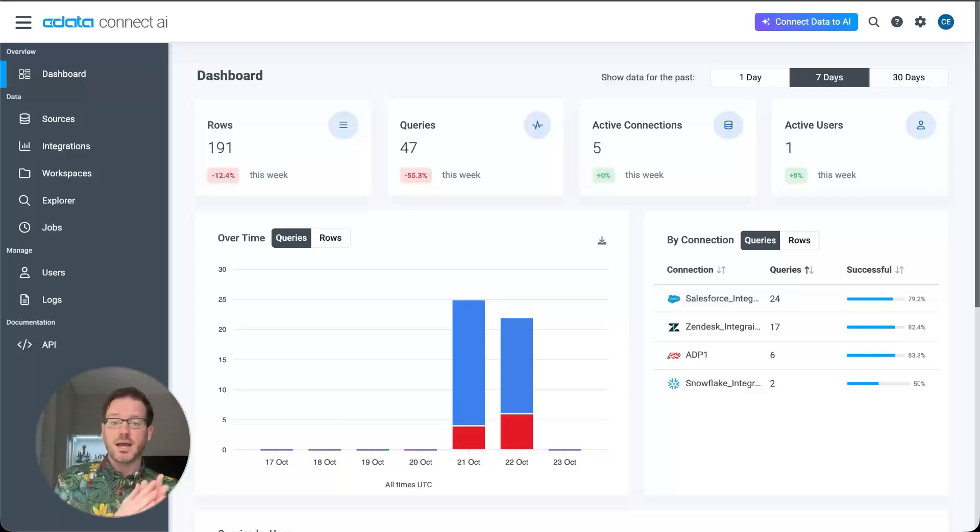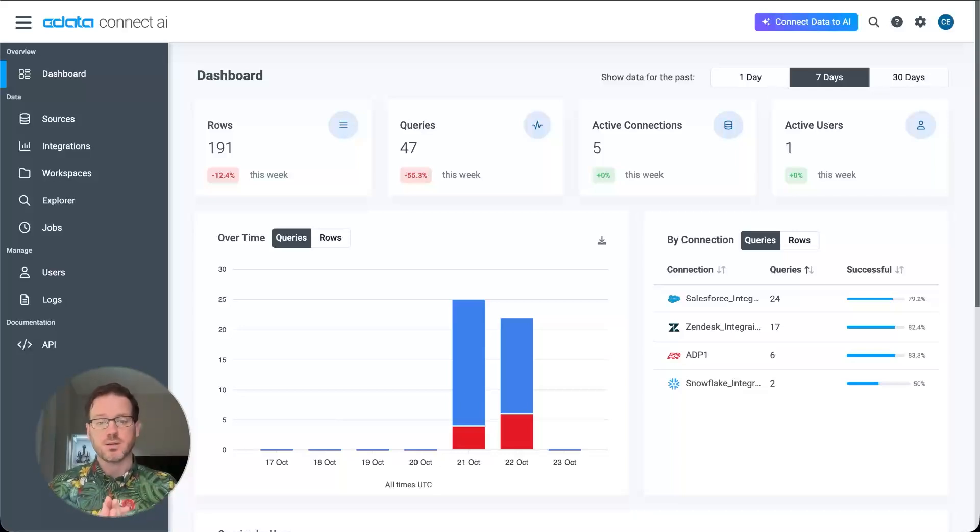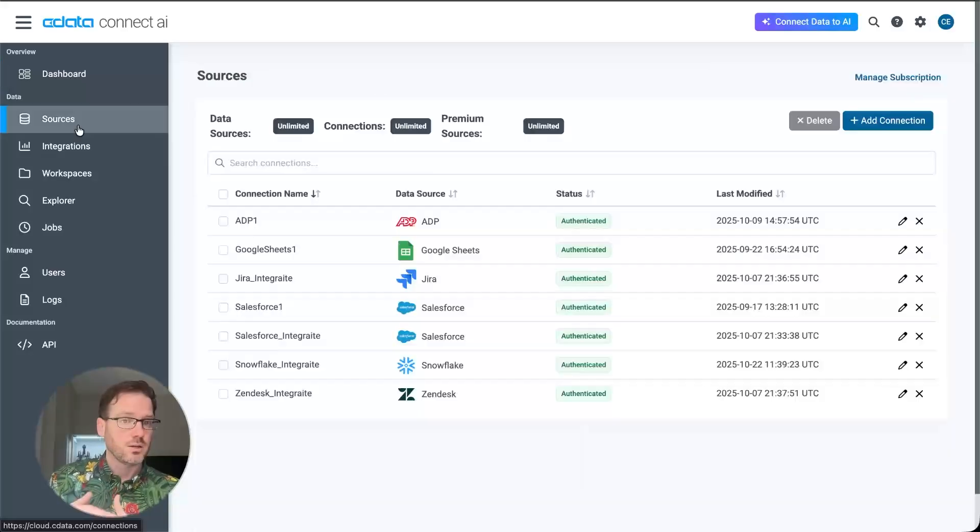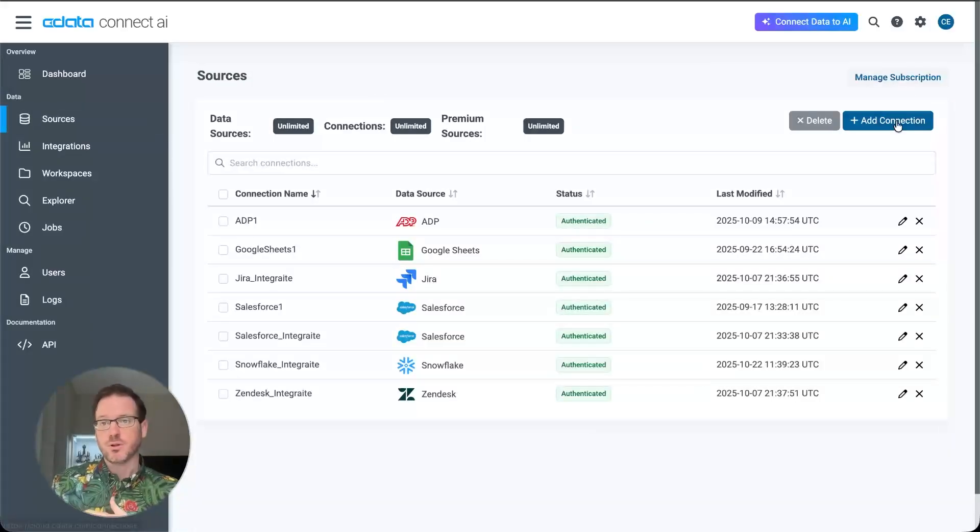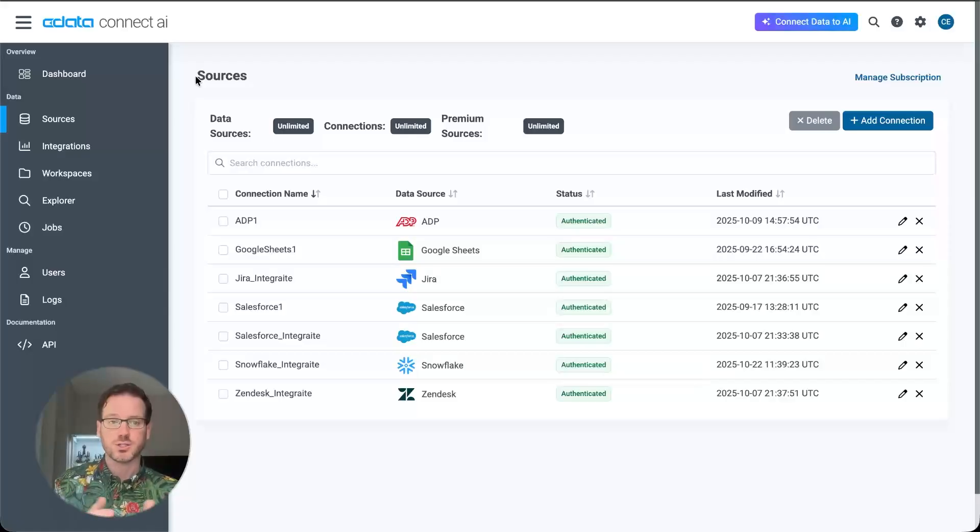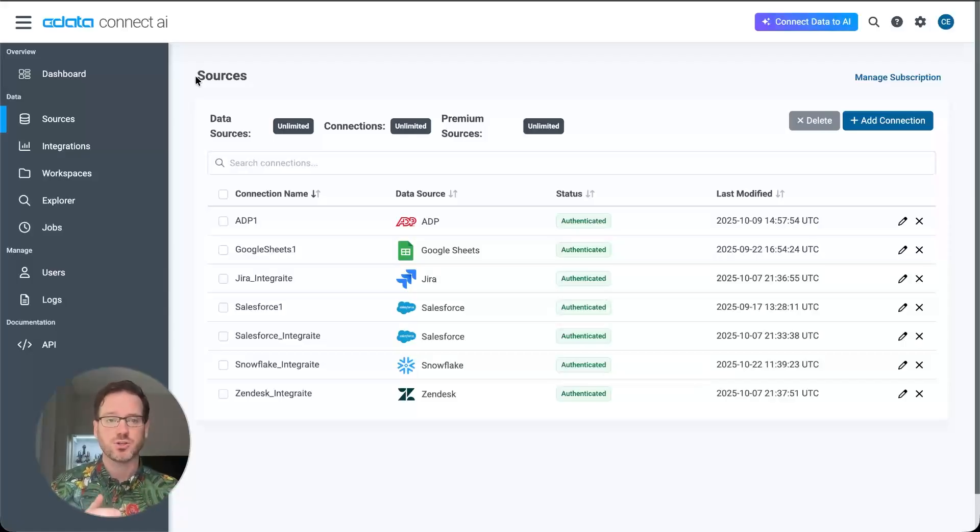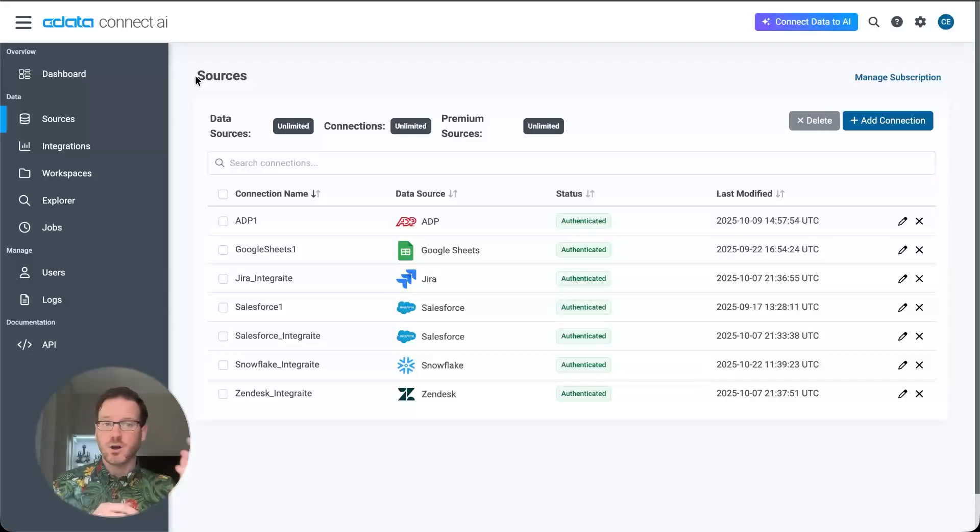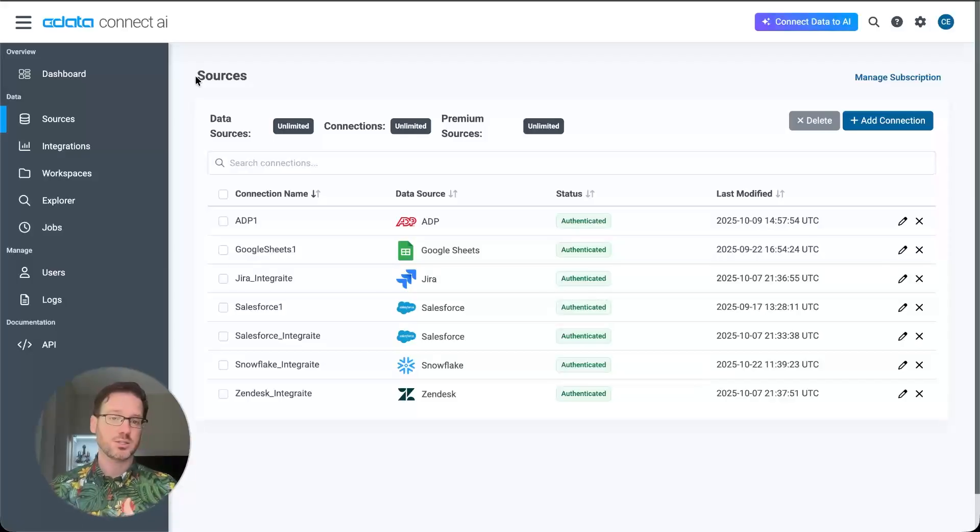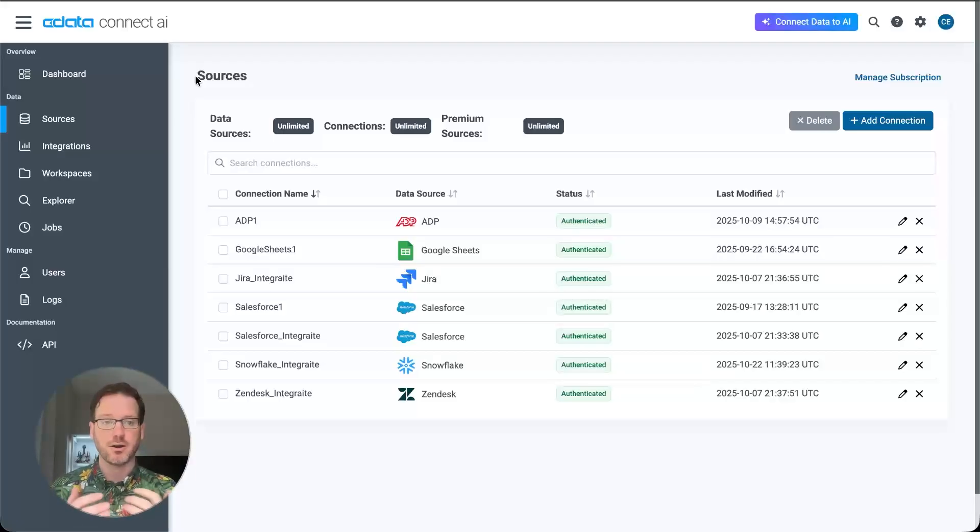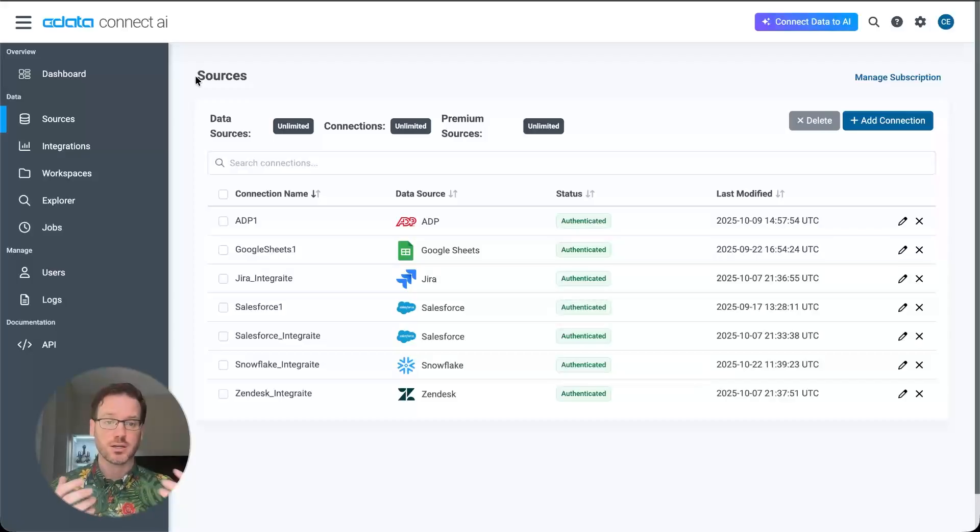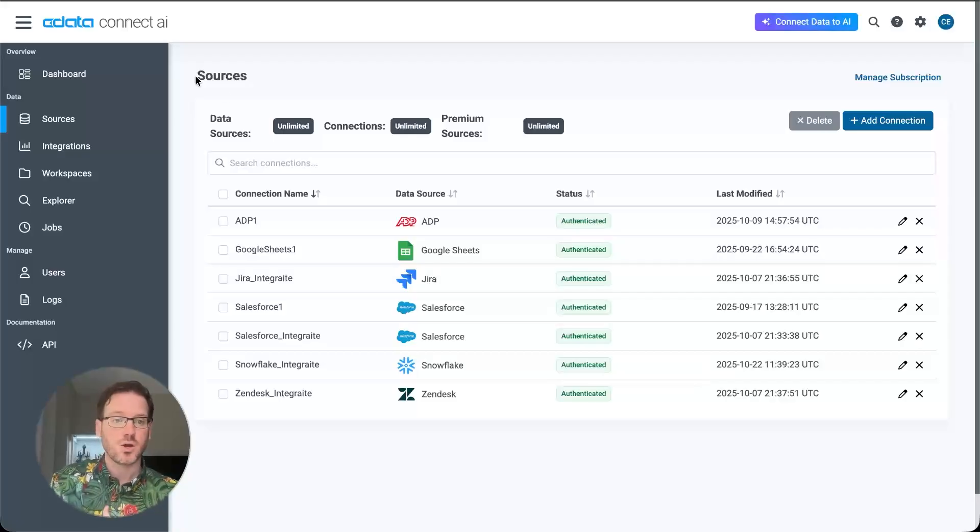CData ConnectAI, as I said earlier, is the first managed MCP platform, and it's going to provide governed access to all of your data. The data sources that are available span over 300, but in our system here, we have connections to our Salesforce data, our Snowflake data, our Zendesk data, even our ADP data. And this is what that agent was connecting to live to pull information about our systems in order to create a better picture of the customer's health and give us better information to perform that task.